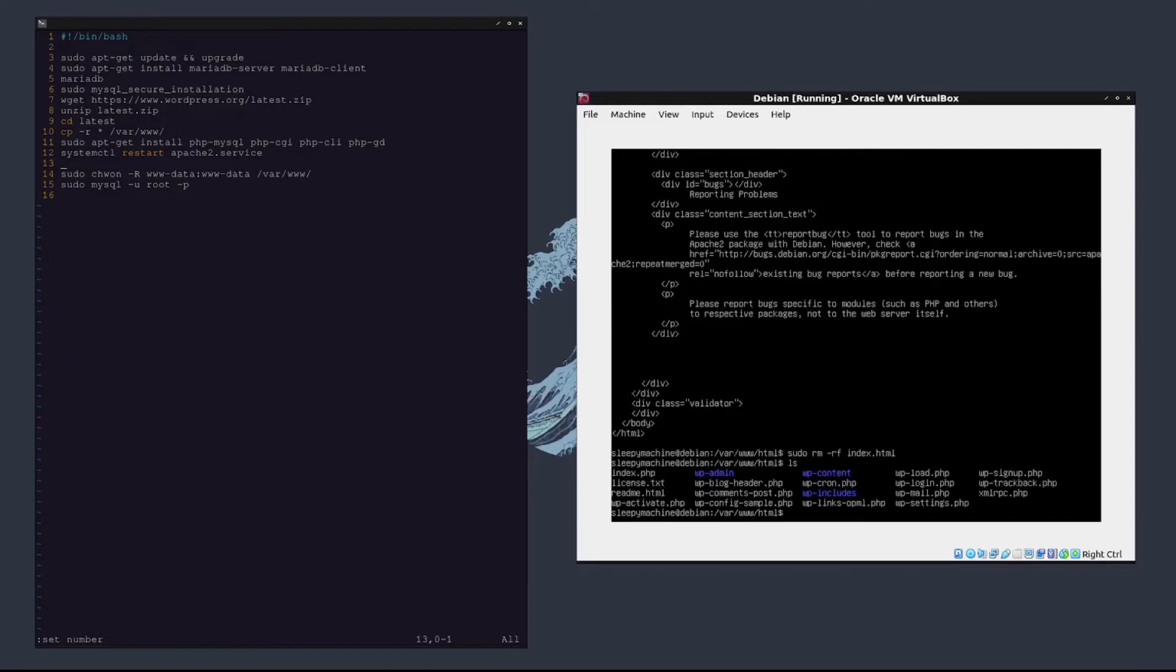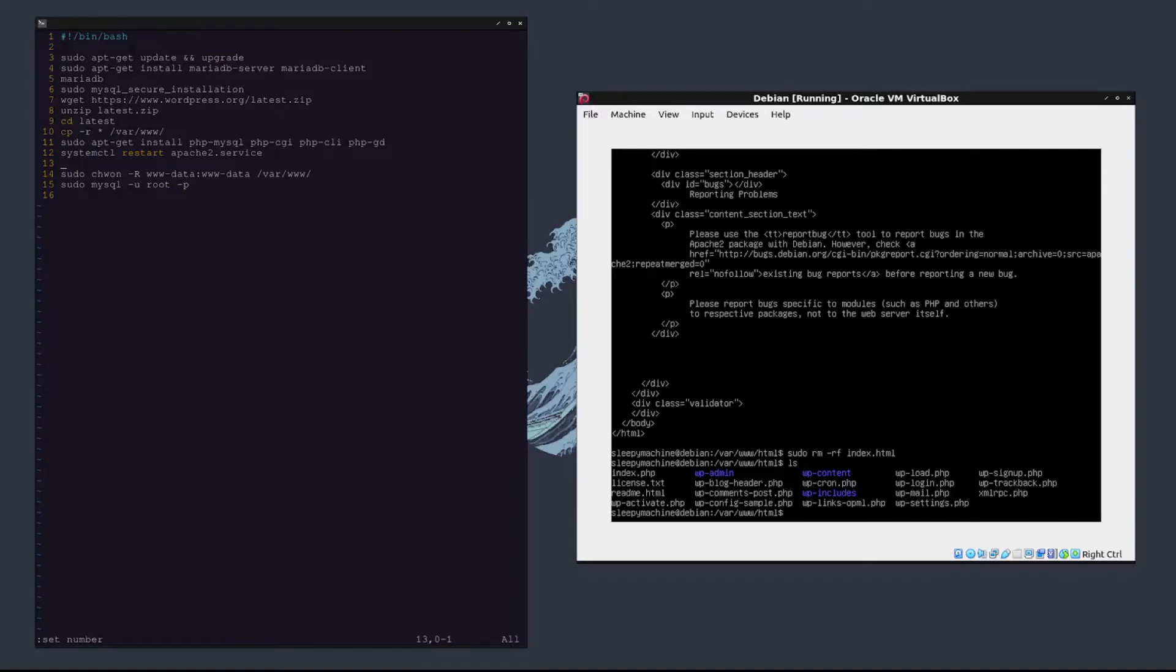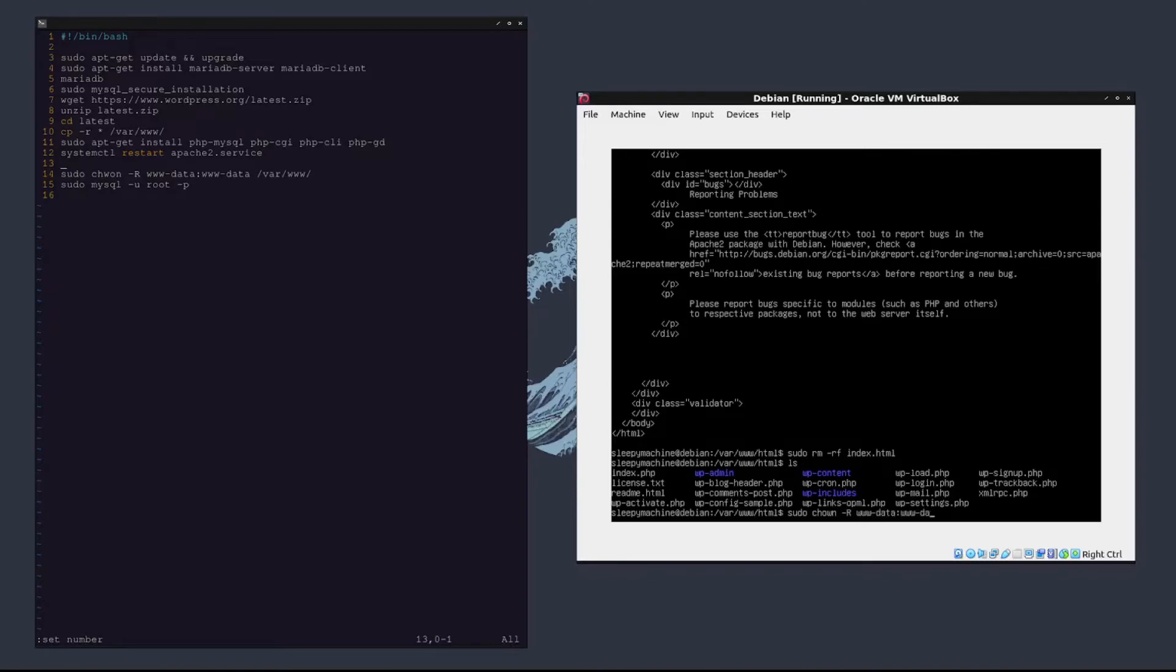Now we should only have our index.php file. So now what we need to do is change the ownership of the www-data group to have ownership of /var/www. We can do that by typing sudo chown -r www-data:www-data /var/www.